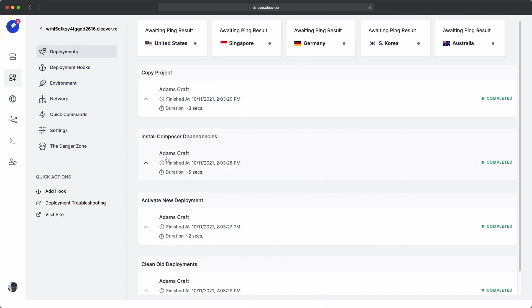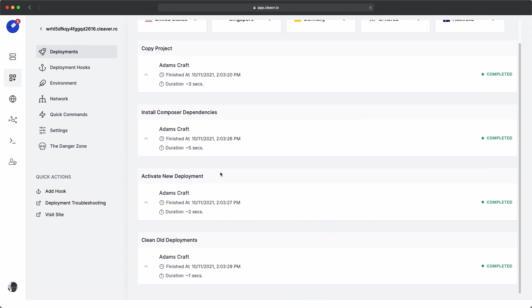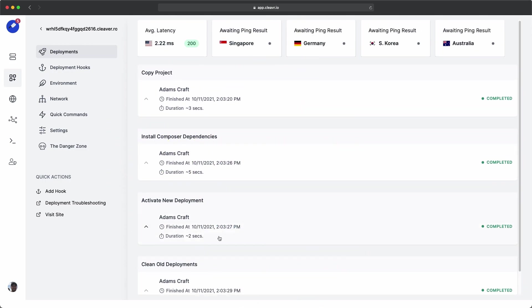It looks like everything deployed out and everything completed successfully. And we're seeing some ping times come in and a 200 status code.